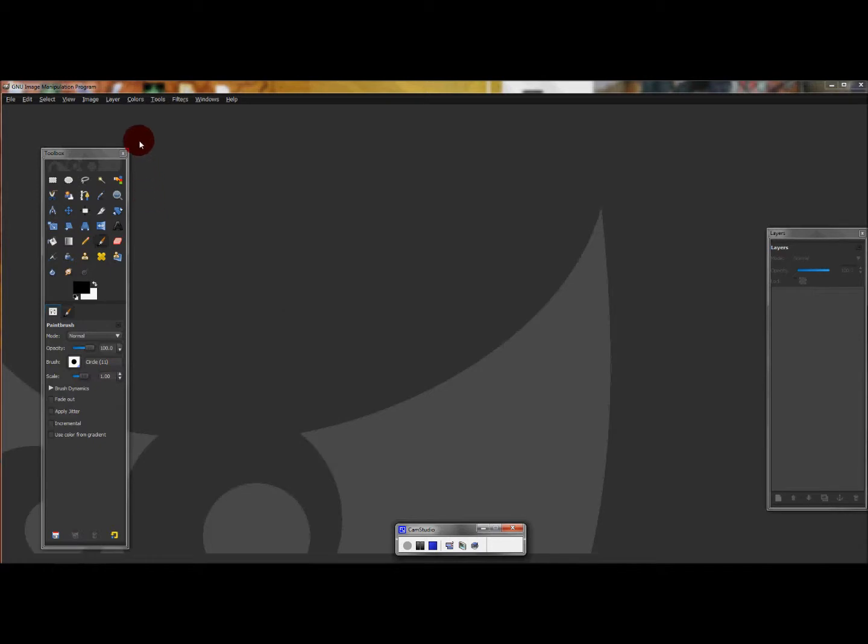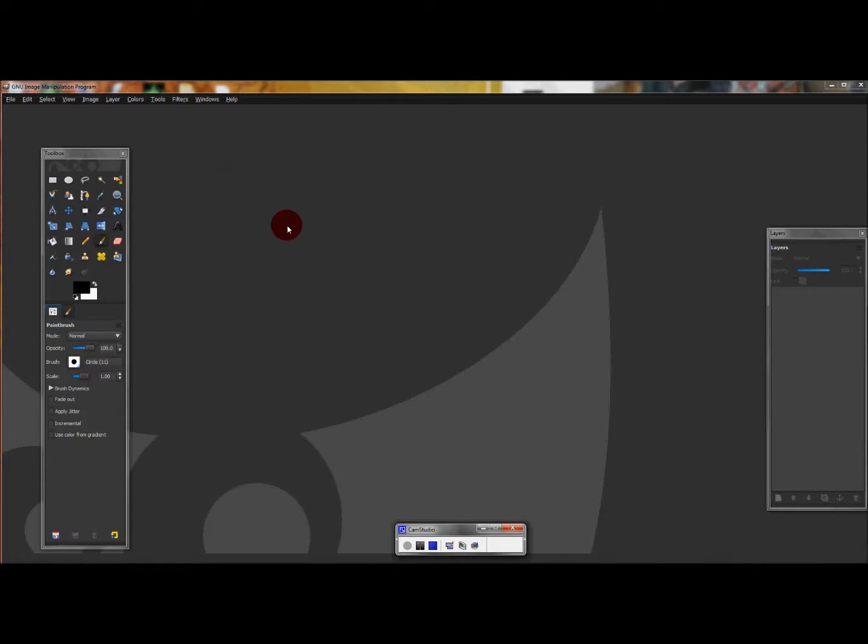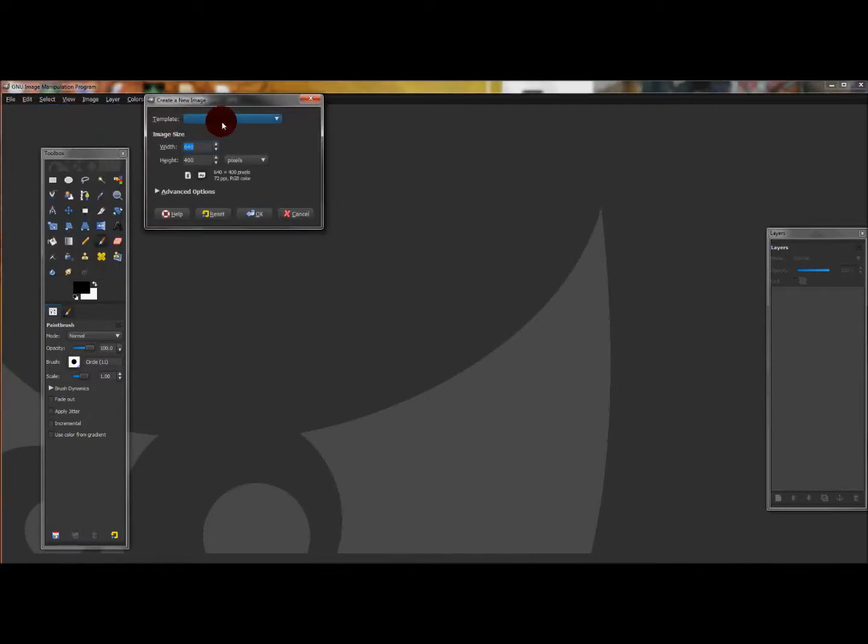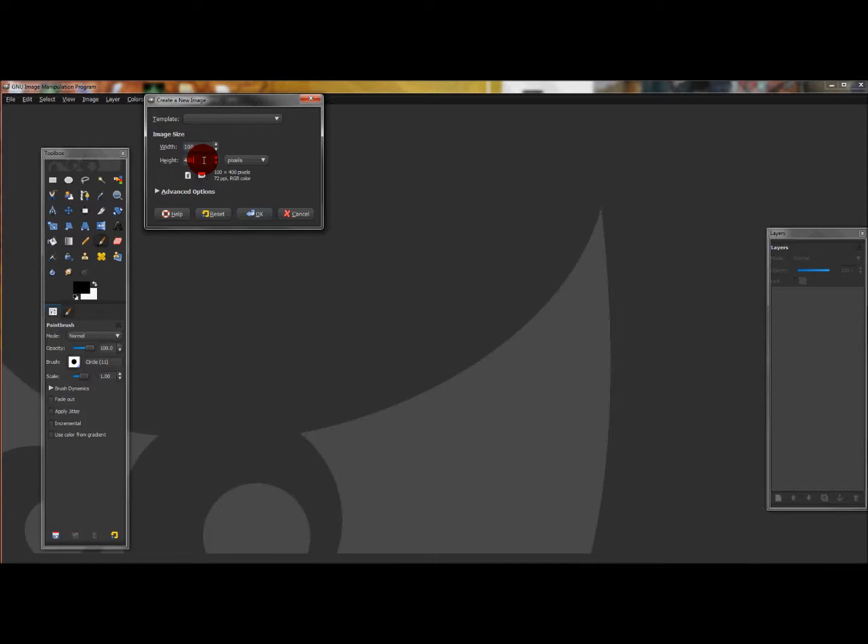Okay, this is GIMP 2011. This video I'll be showing you how to create and save a pattern to GIMP. First go to File, New, and create an image size that is 100 by 100 pixels.